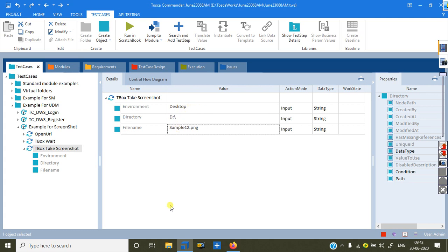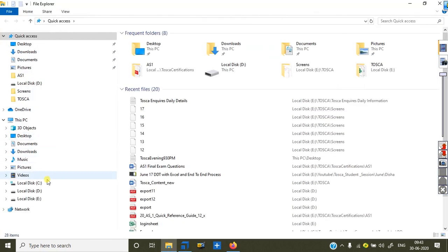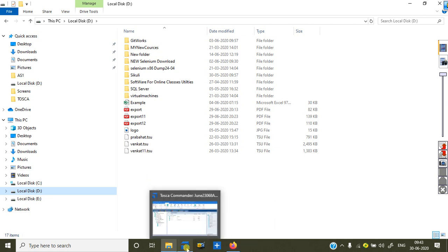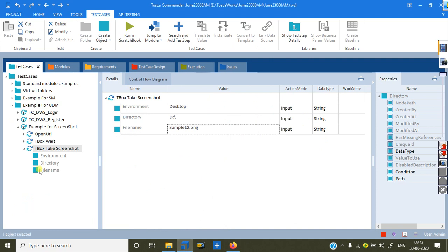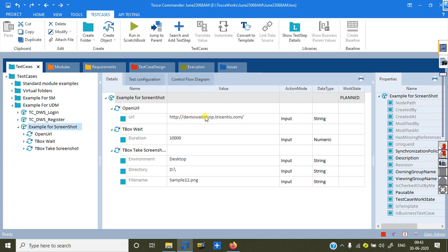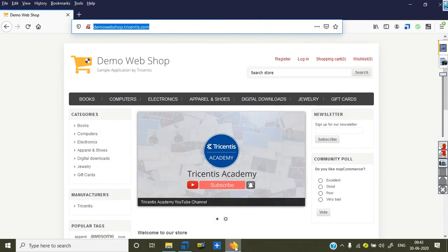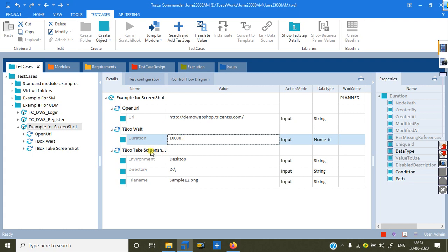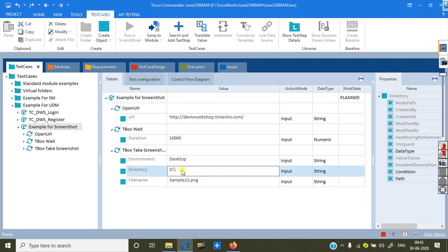In the D drive, I want to save our image. There is no existing image there yet. I want to save it in the D drive — this is the location. Now let me show my total test case. Open the browser, open demo webshop — tricentis.com. Wait 10,000 milliseconds. Then take the screenshot and save it in the D drive as sample12.png. This is the name and directory I want to save it into.